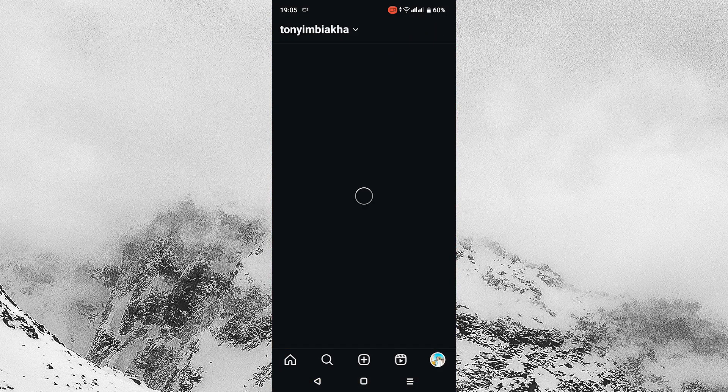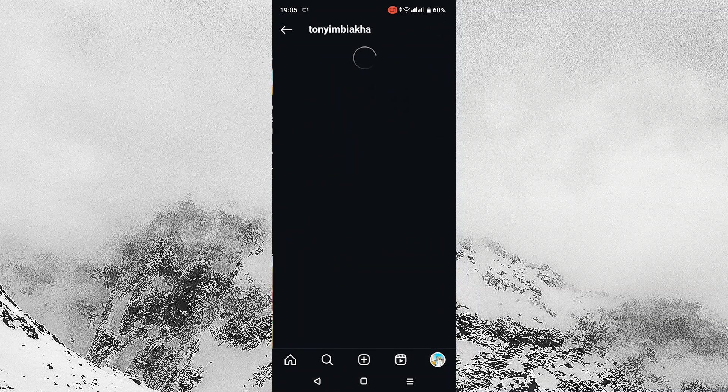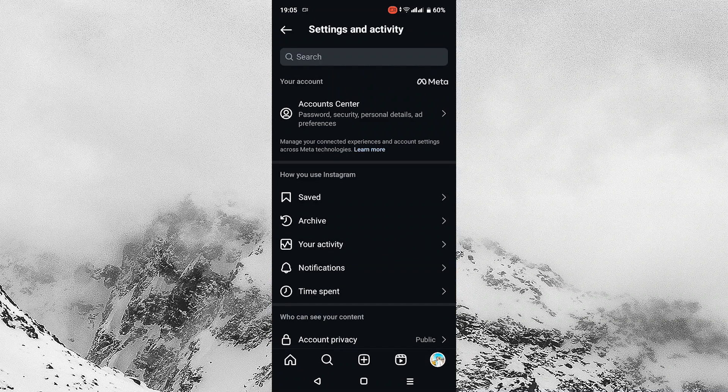Next, tap on the profile icon on the bottom right of your screen. Then tap on the three lines on the top right of your screen.